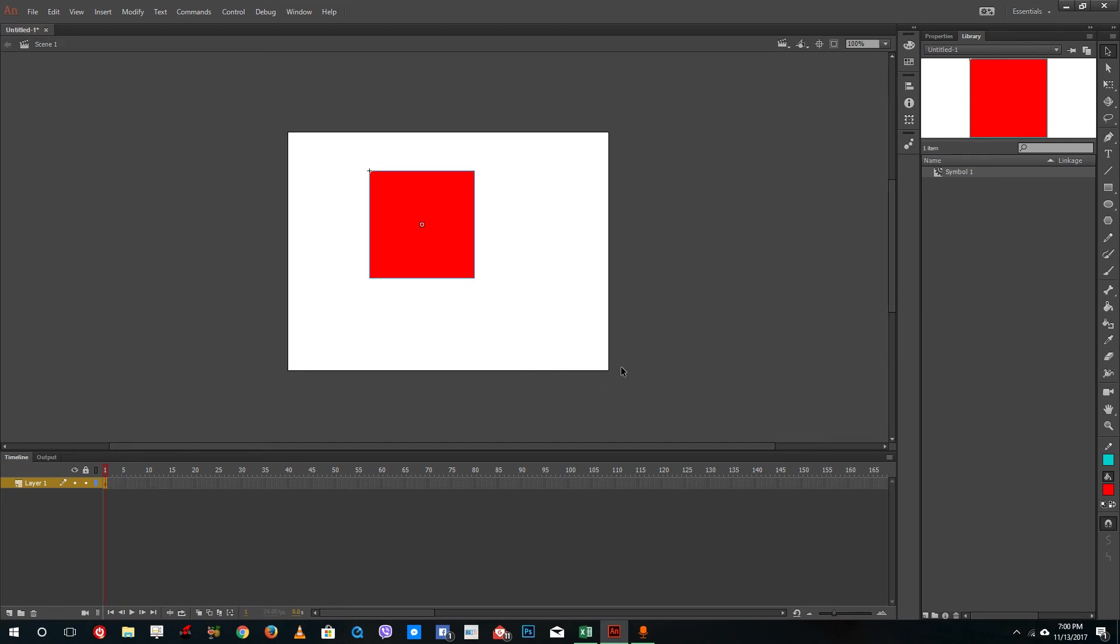So that is how the movie clip symbols work. Hope you guys learn something as always. And as always, please like, comment, share and subscribe.